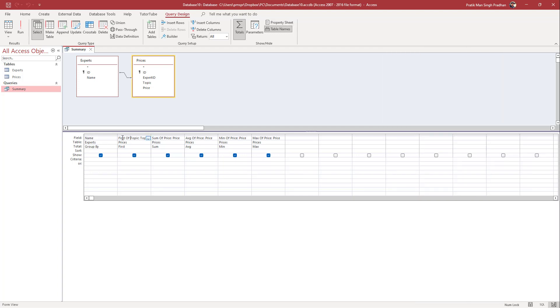So now in order to change the heading name, I need to go over here. And then besides the column right here, you can see that this is where the data is coming from, the price right here.